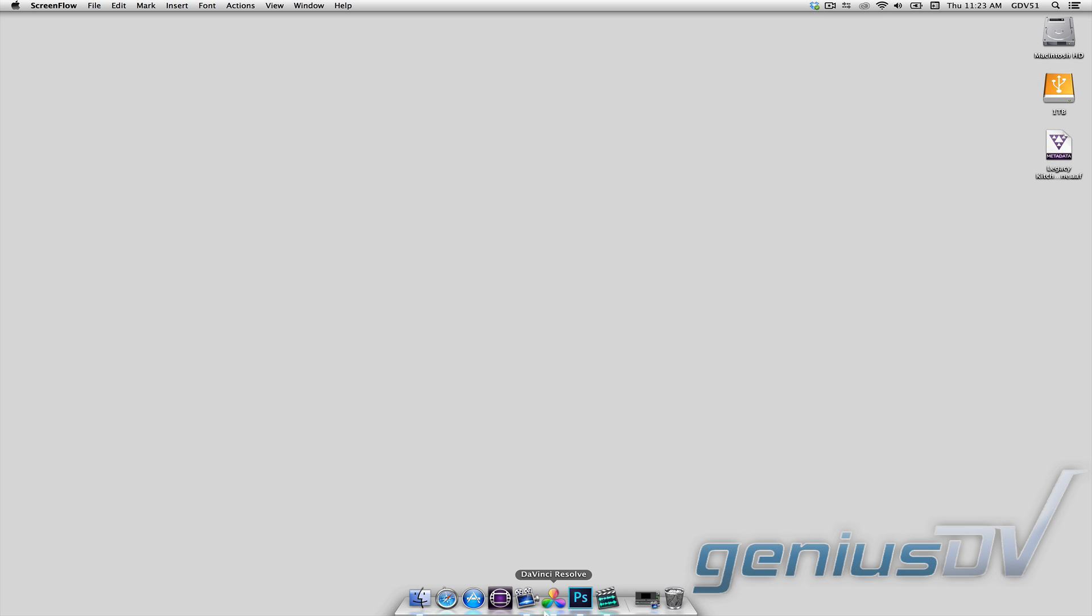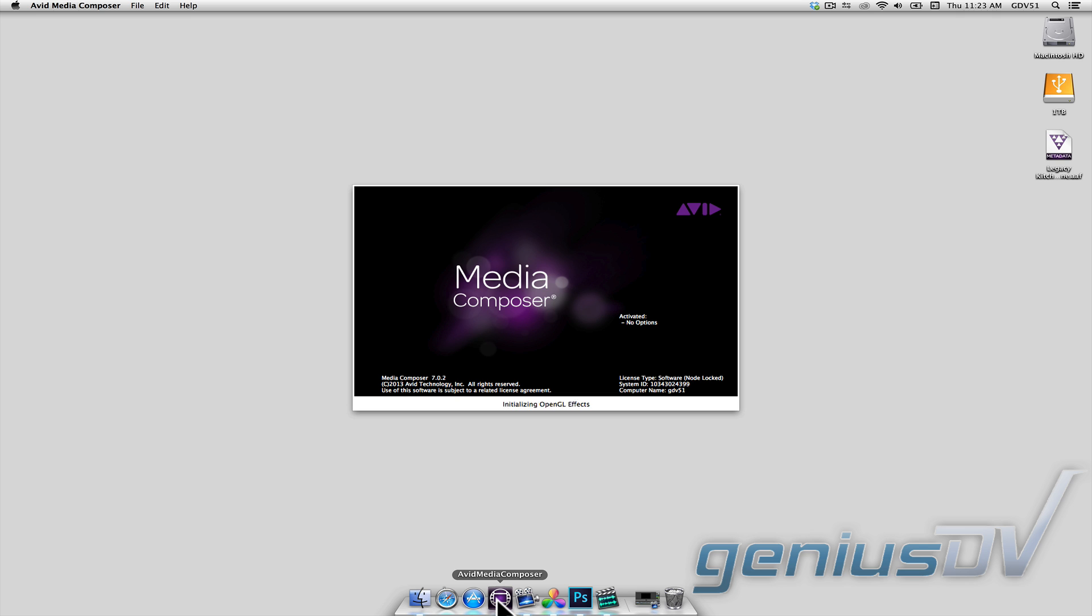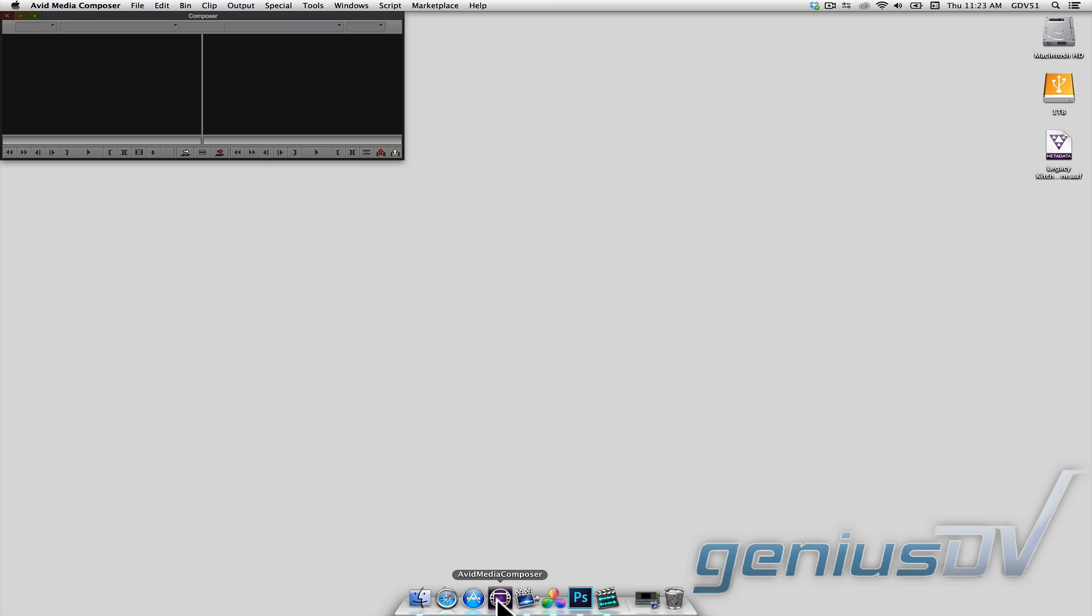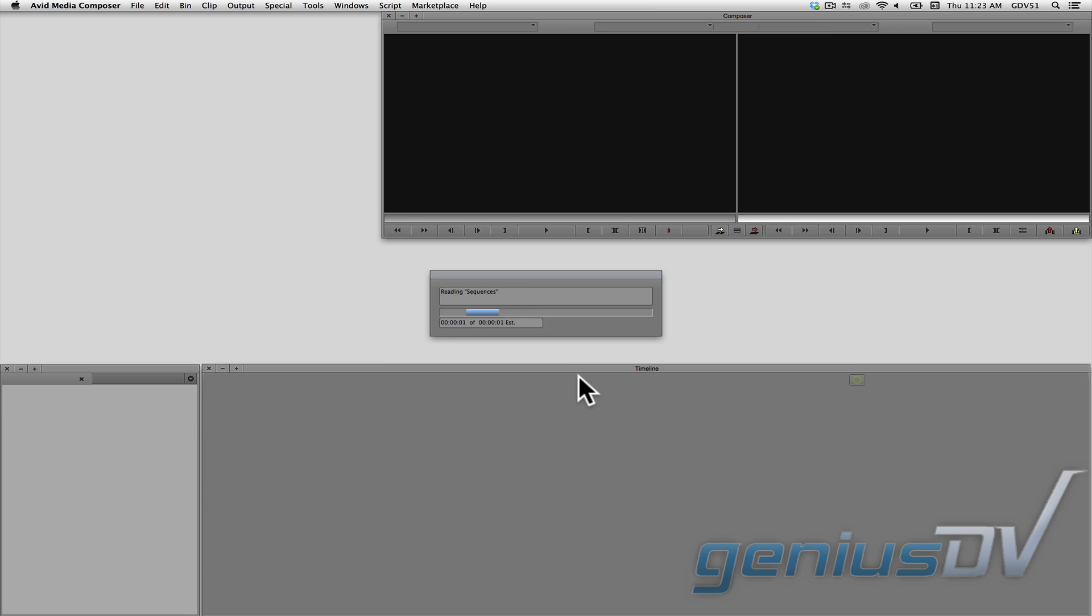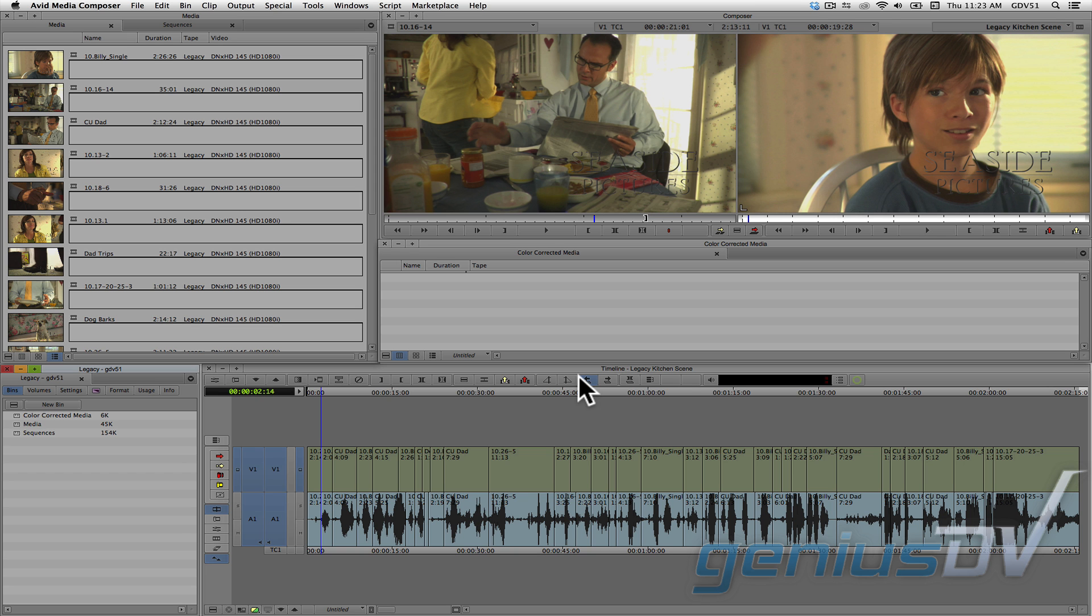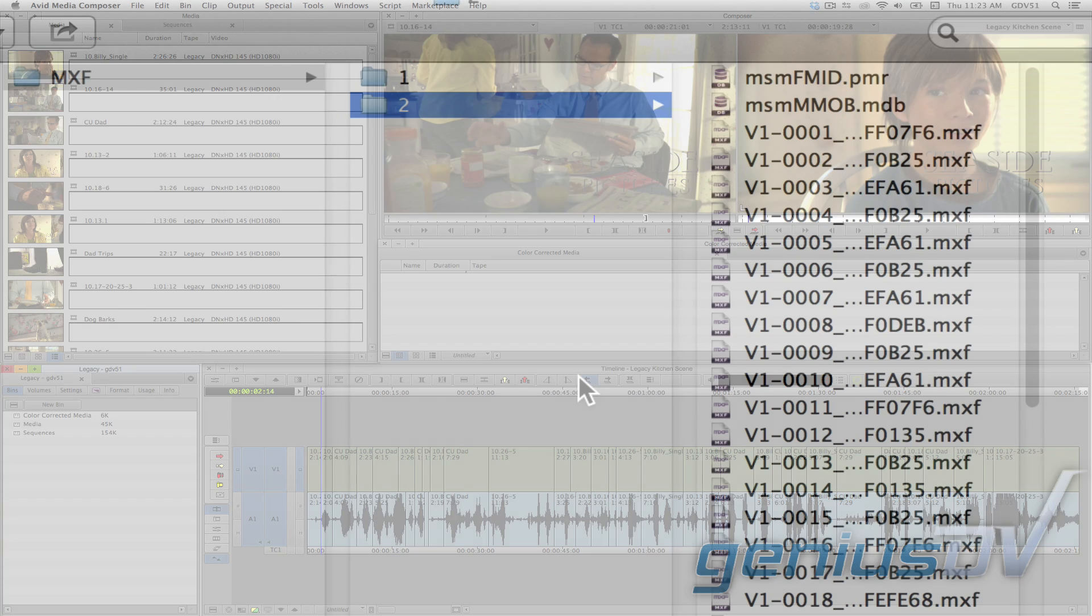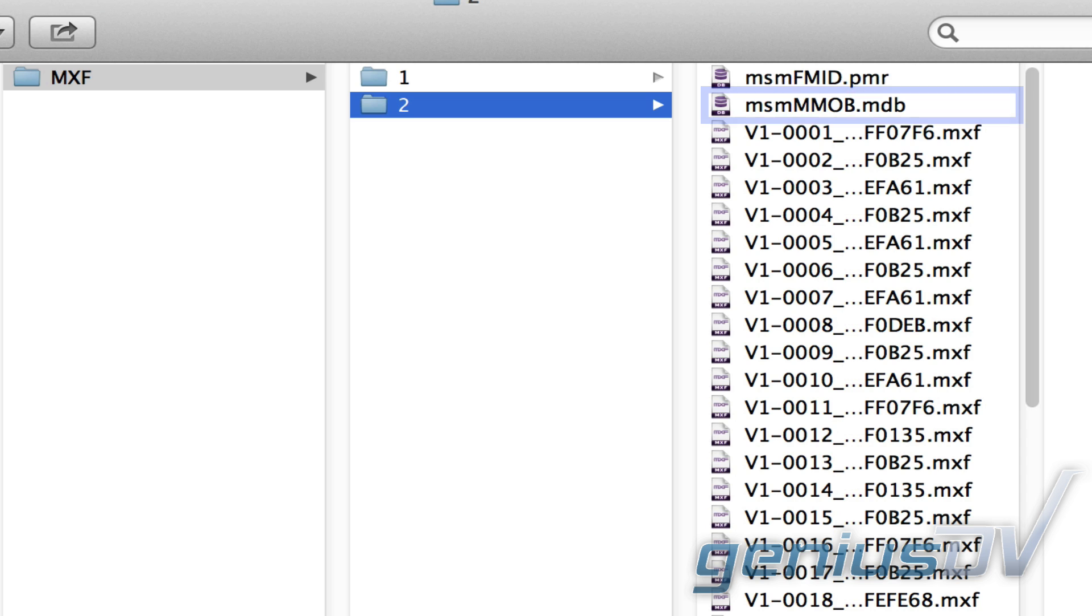Next, it's important that you relaunch the Avid software. In doing so, it will place a media database file inside the numbered MXF folder.